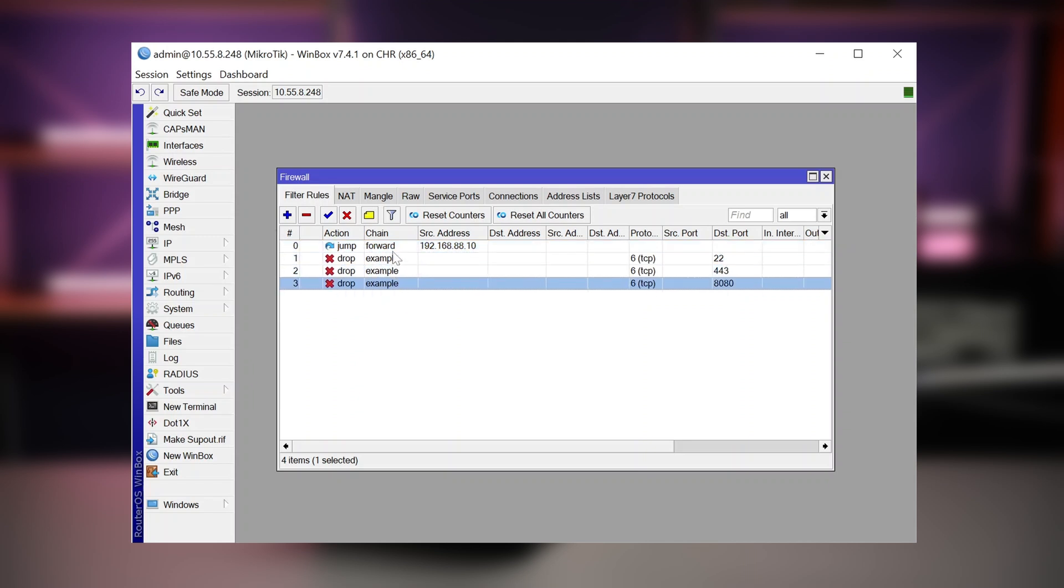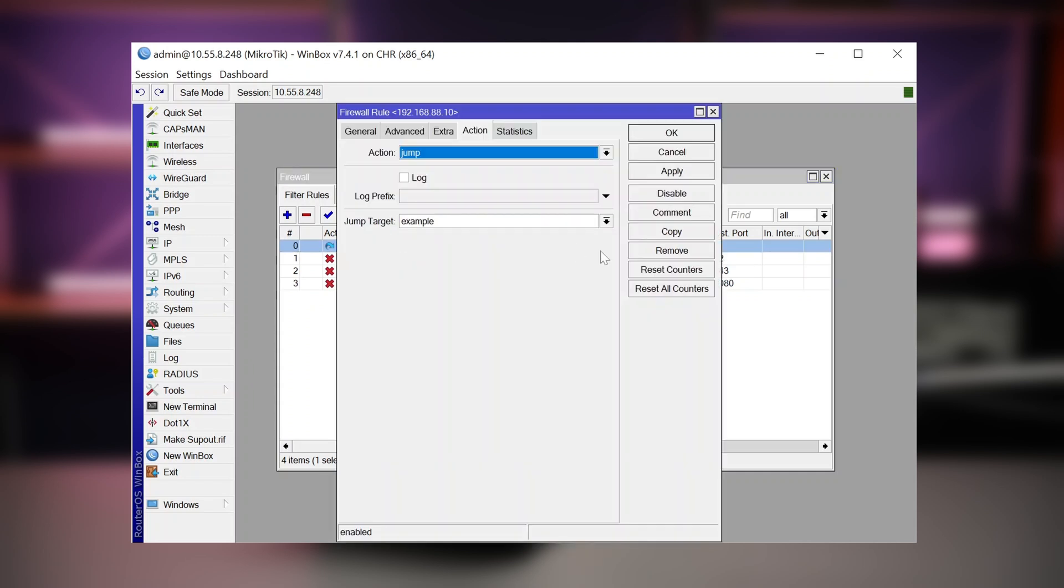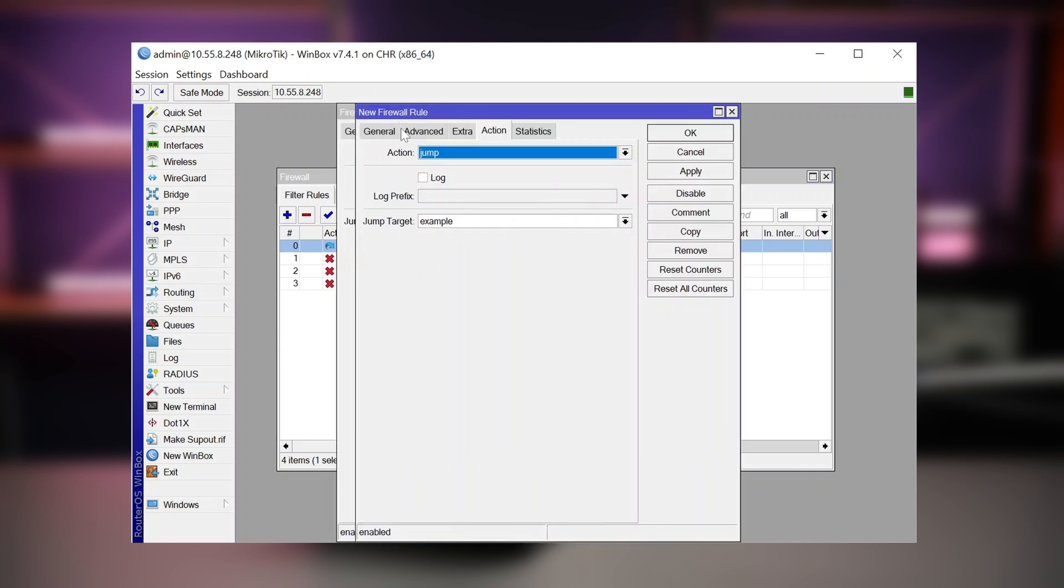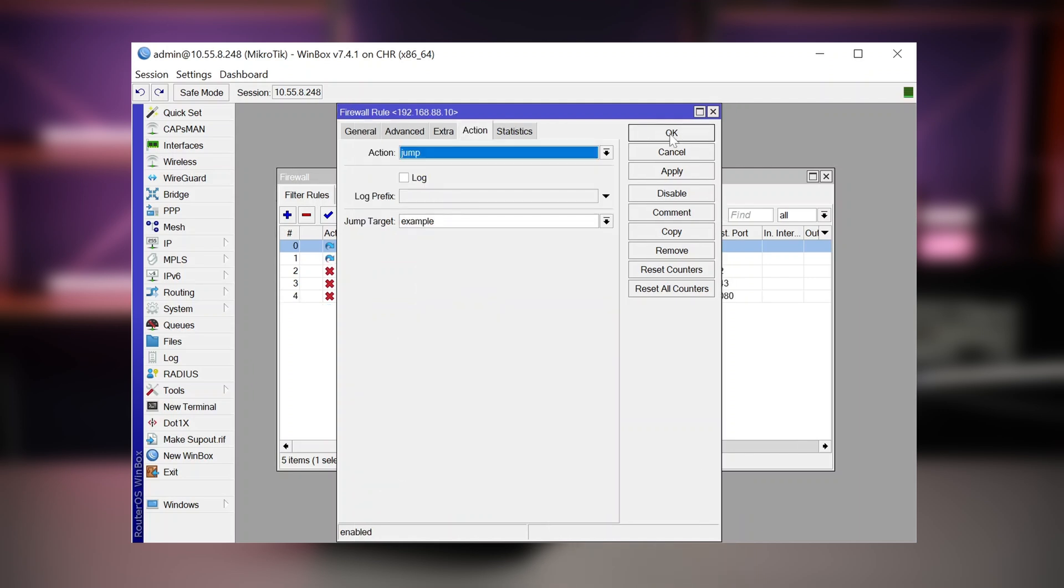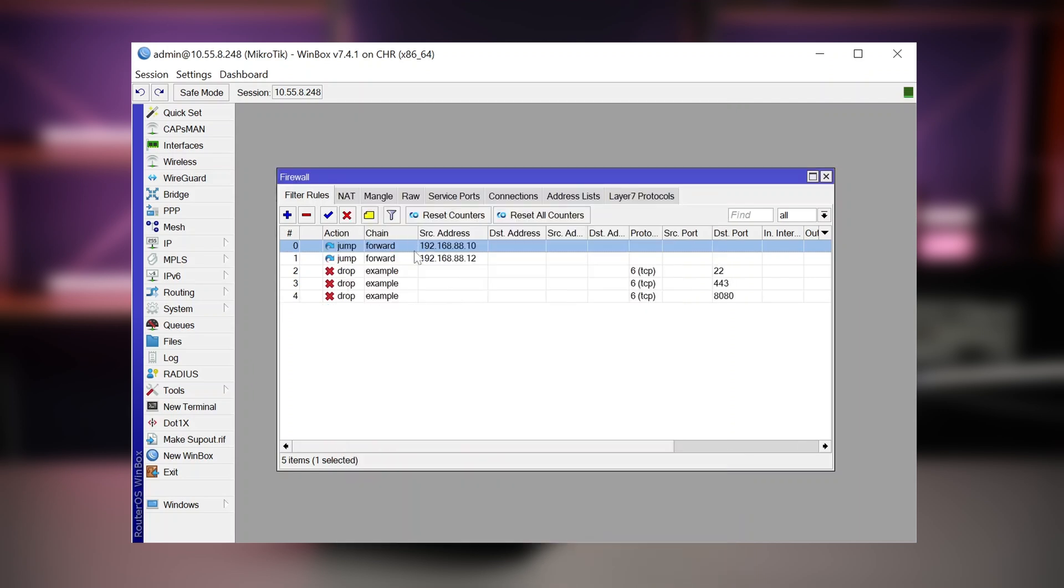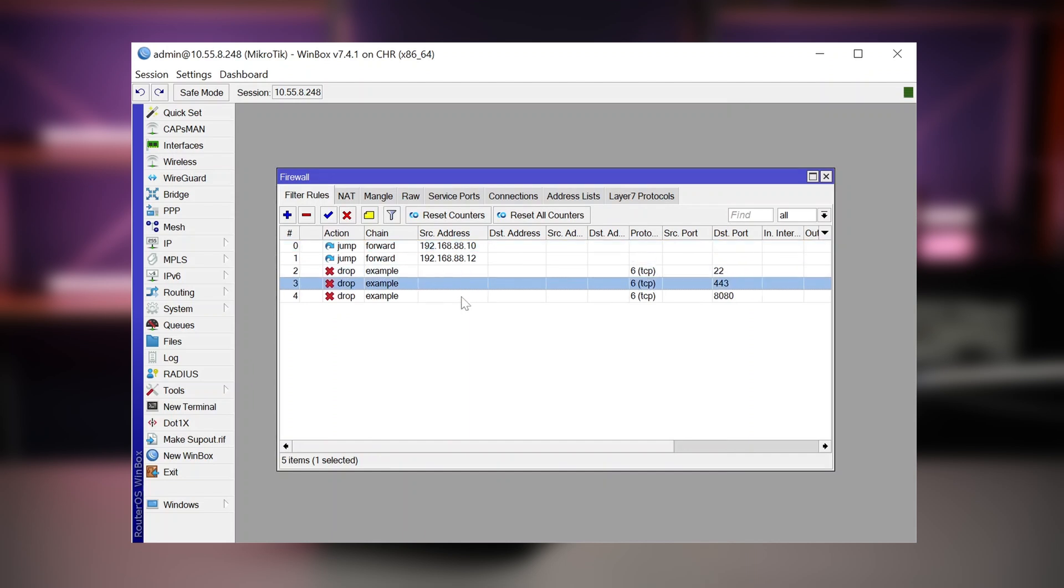And you can, of course, open up this rule, make a copy and make a jump rule for another IP address like that. And now only these two IP addresses will jump to the example chain.